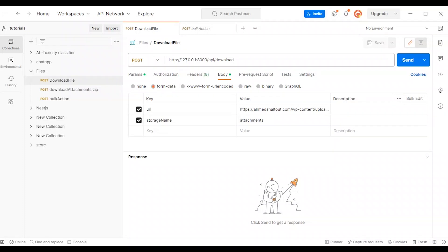Hello everyone, my name is Ahmed Chaltout. In this tutorial, let's create Laravel storage to save files and images from URLs, after renaming them using Laravel filesystem to make them unique. We will allow the user to create a sub-directory in the storage, in addition to generating a URL to send to the frontend via RESTful API to download.